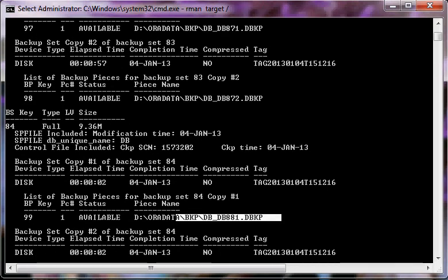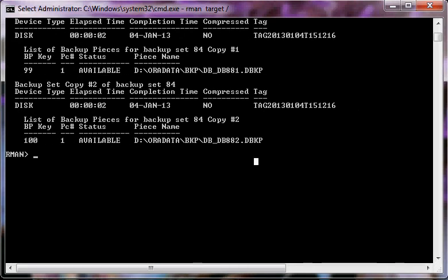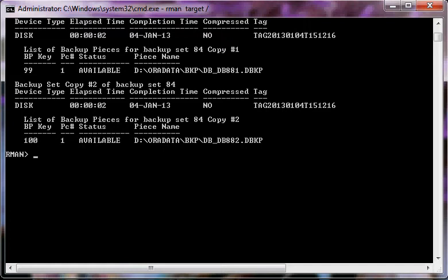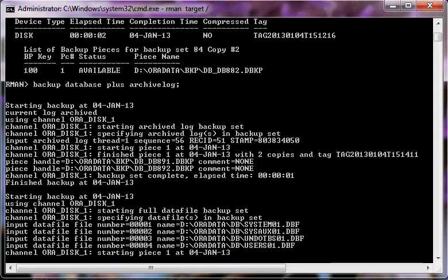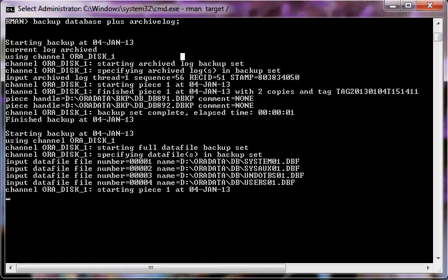Now we issue 'backup database plus archivelog'. This is a similar command — it is going to perform the backup of the database as well as the archive log files. You can issue a separate command to perform the backup of archive logs, or you can add the archivelog keyword with the plus sign in the same command: 'backup database plus archivelog'.